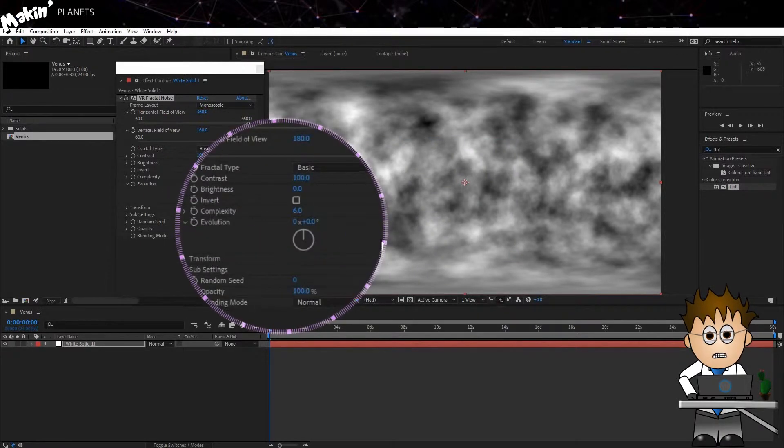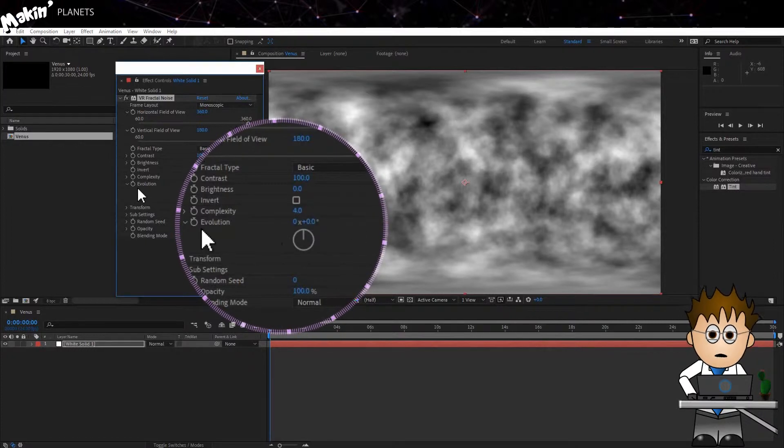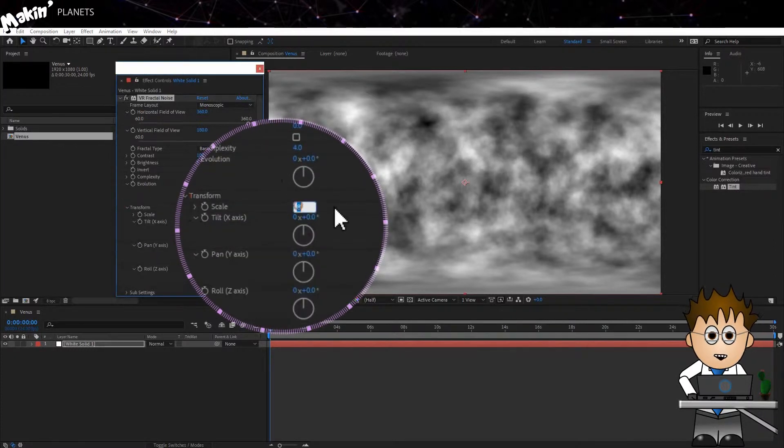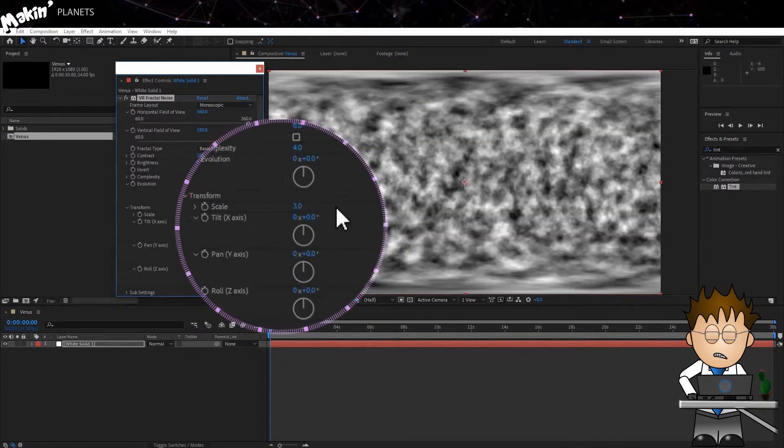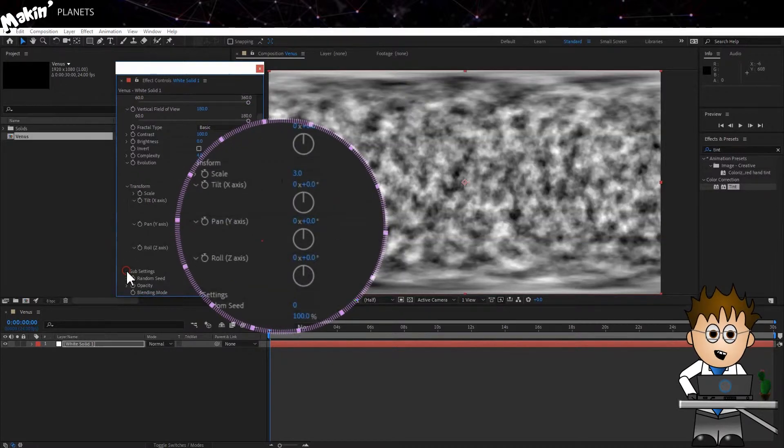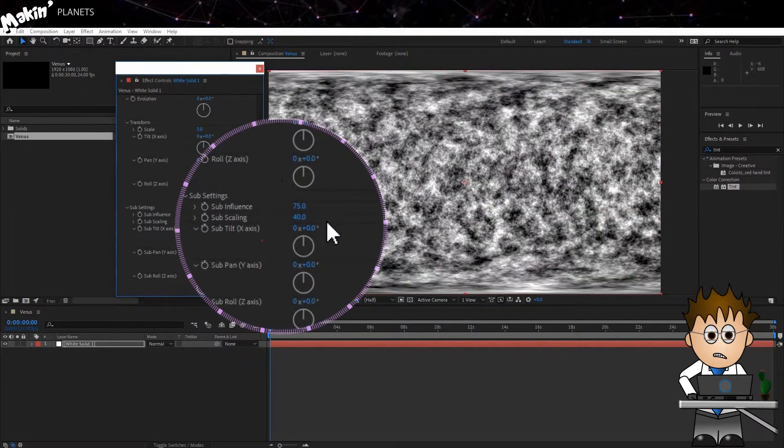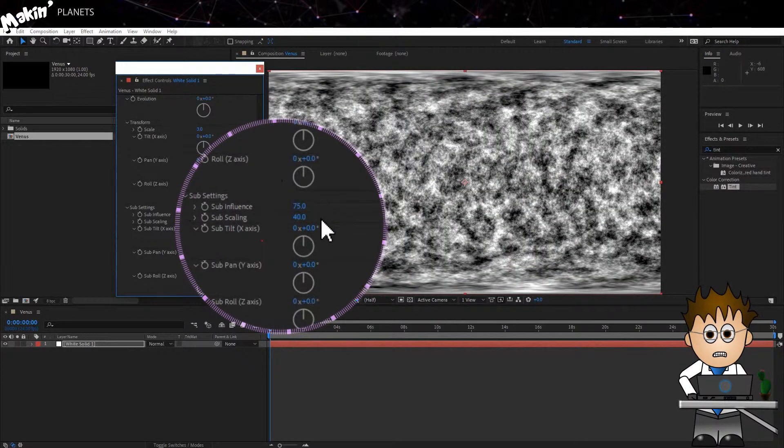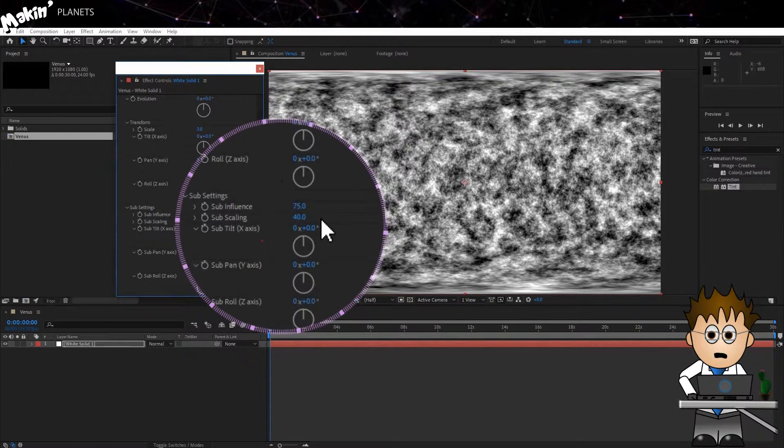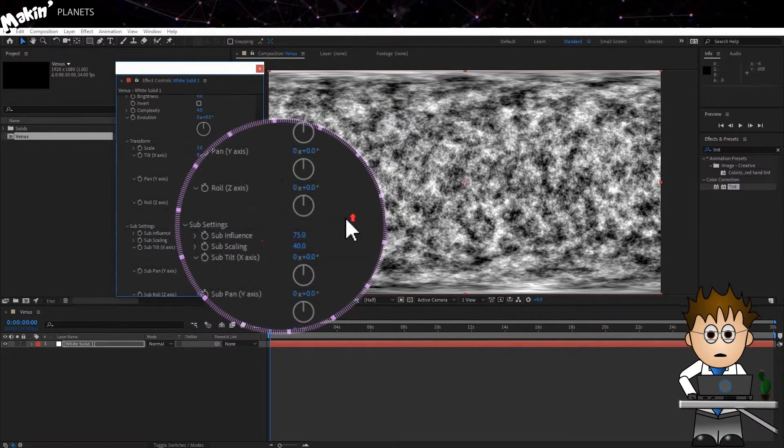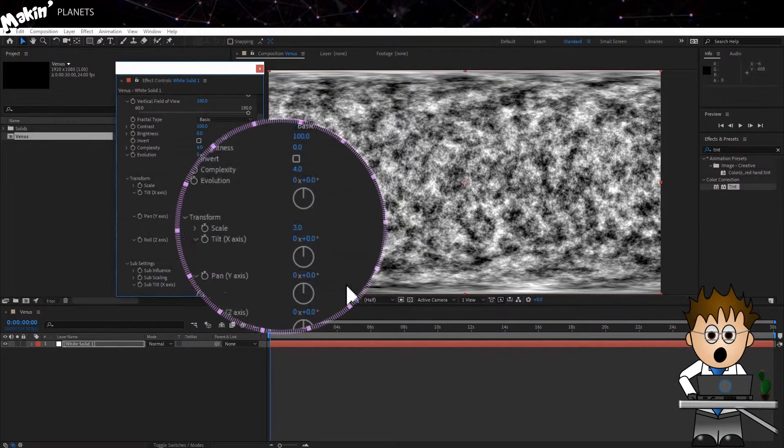In the VR settings, I'm going to drop the complexity down to 4. In the transform, I'll reduce the scale to 3. In subscale, I'll increase the influence to 75 and decrease the scaling to 40. Confession time, this is all through me playing. This recipe is what I've come up with, and feel free to mess with it. Let me know in the comments if you have a better approach.